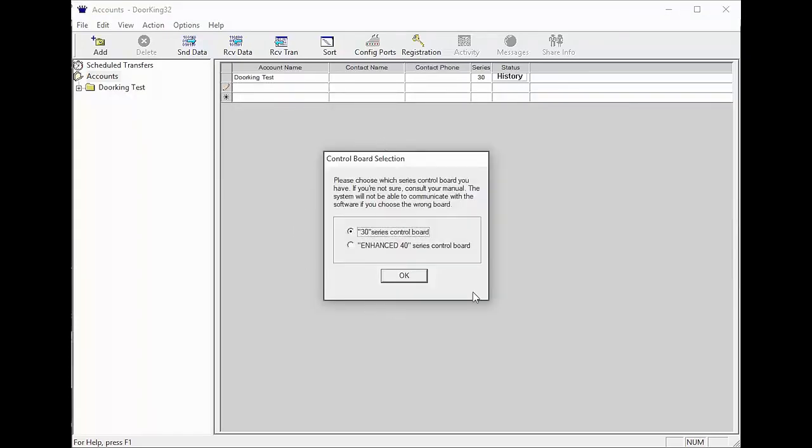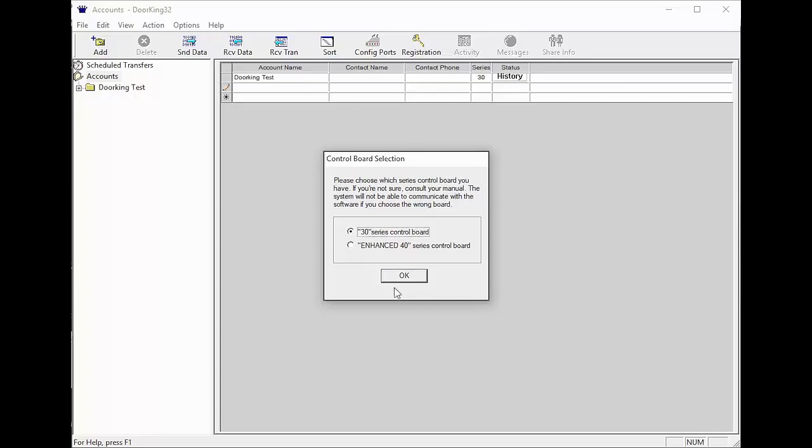You will now be asked what control board you have installed. If it is an 1830 something, select the 30 series control board. This would also be the selection for new installs. Once selected, click OK.